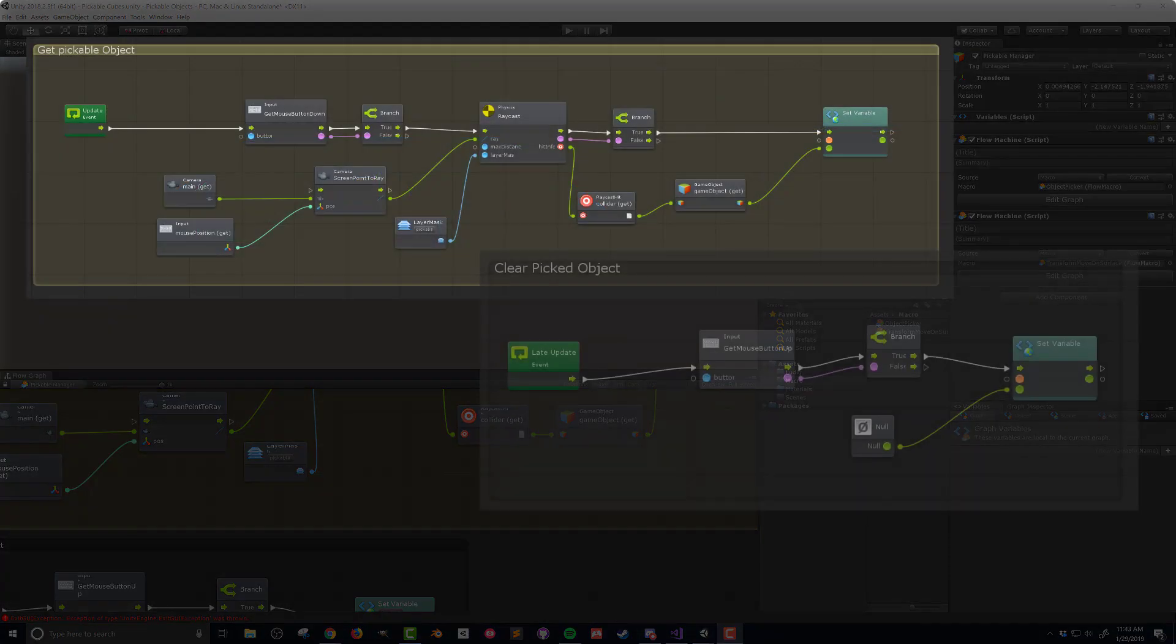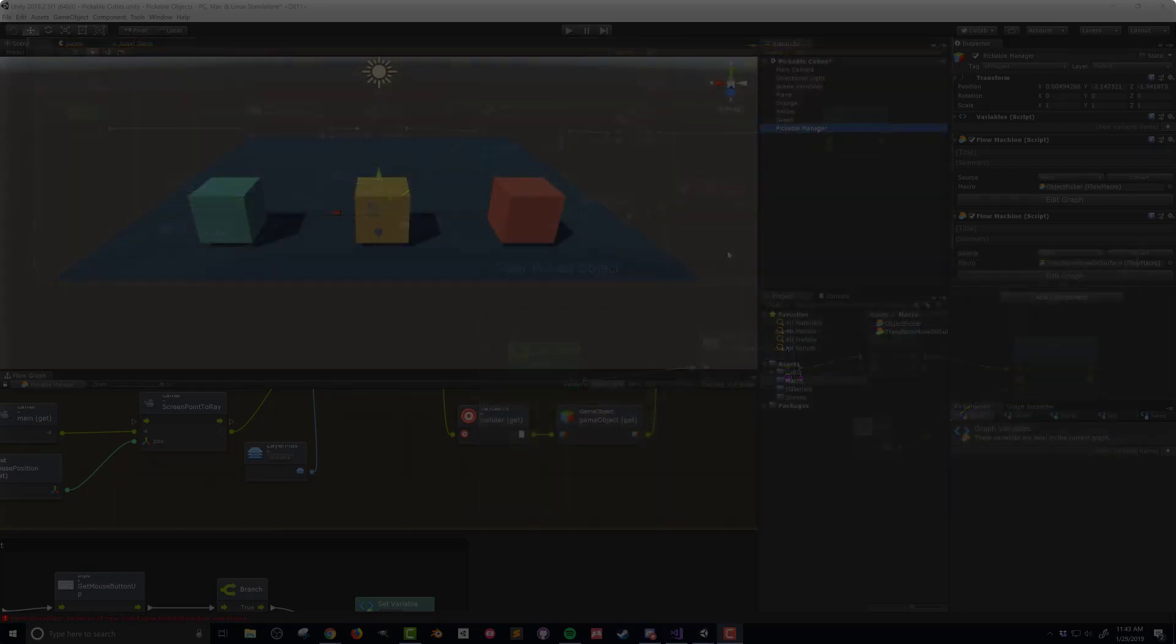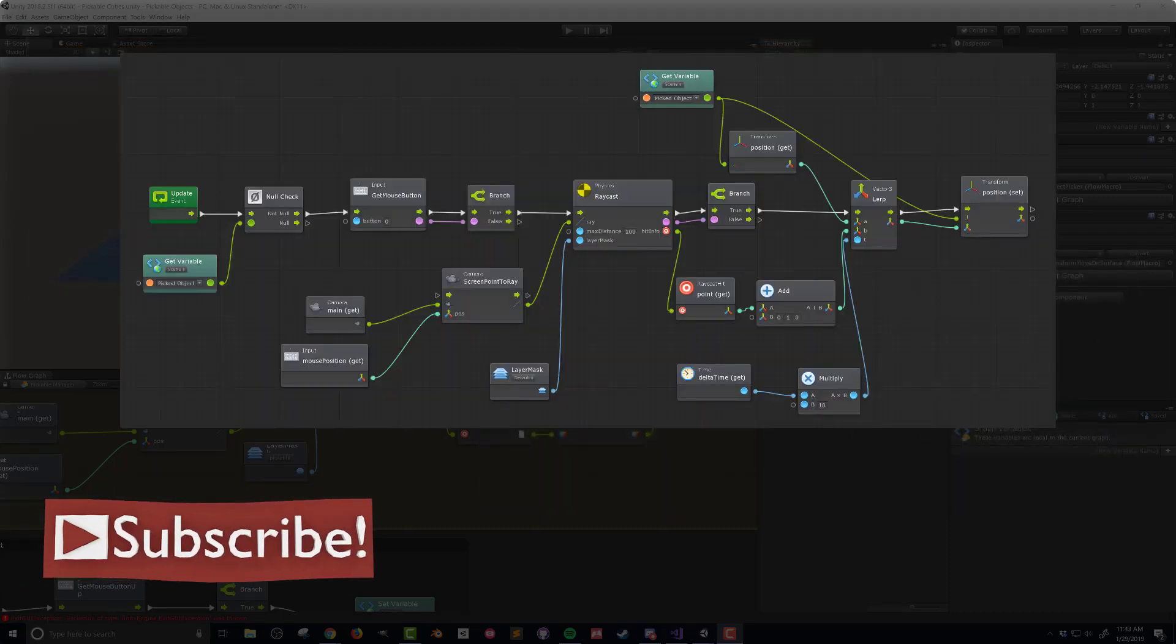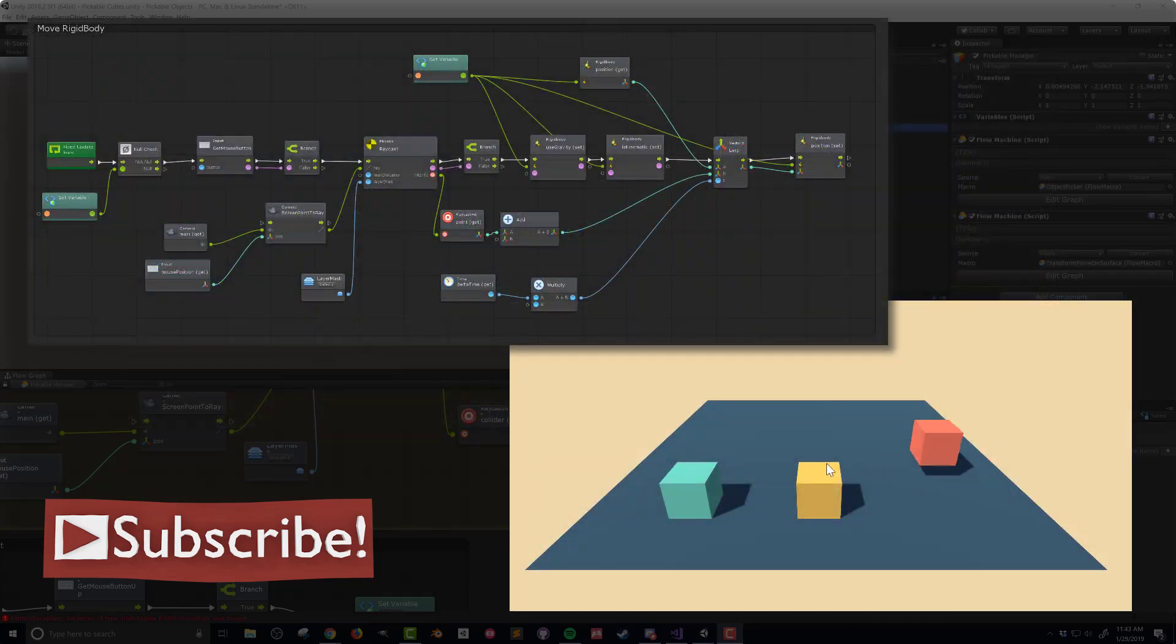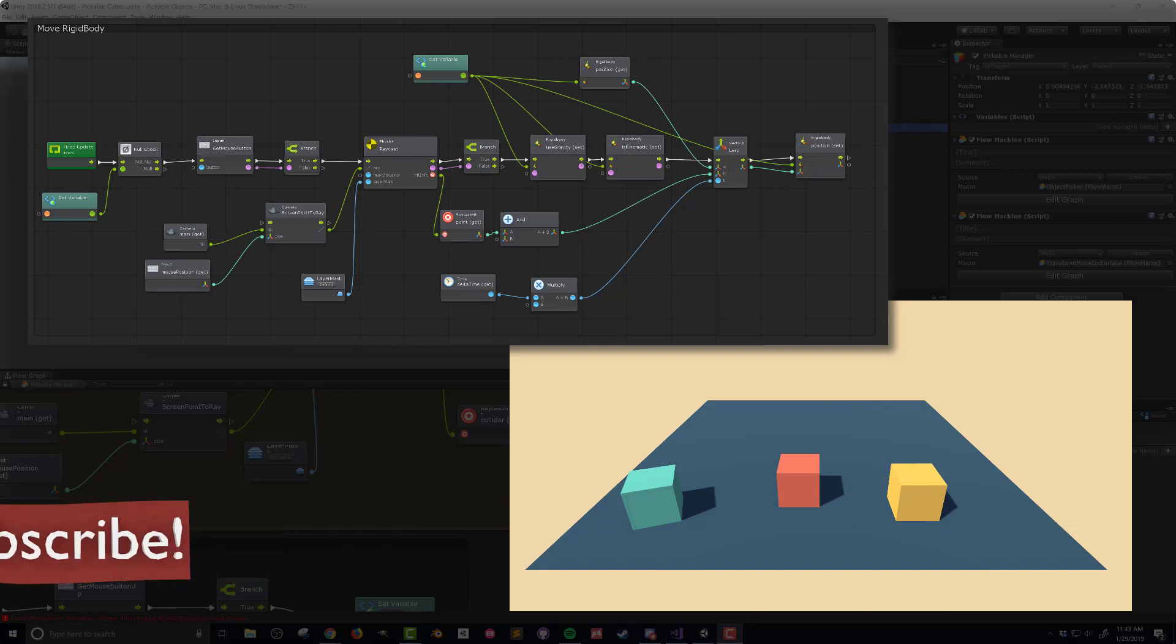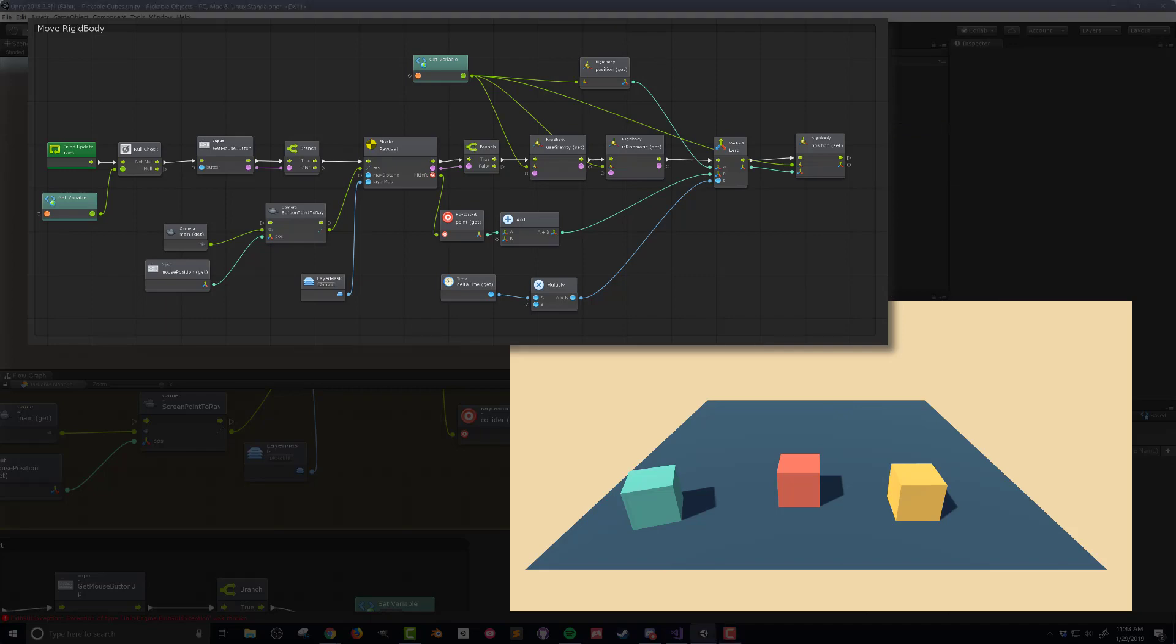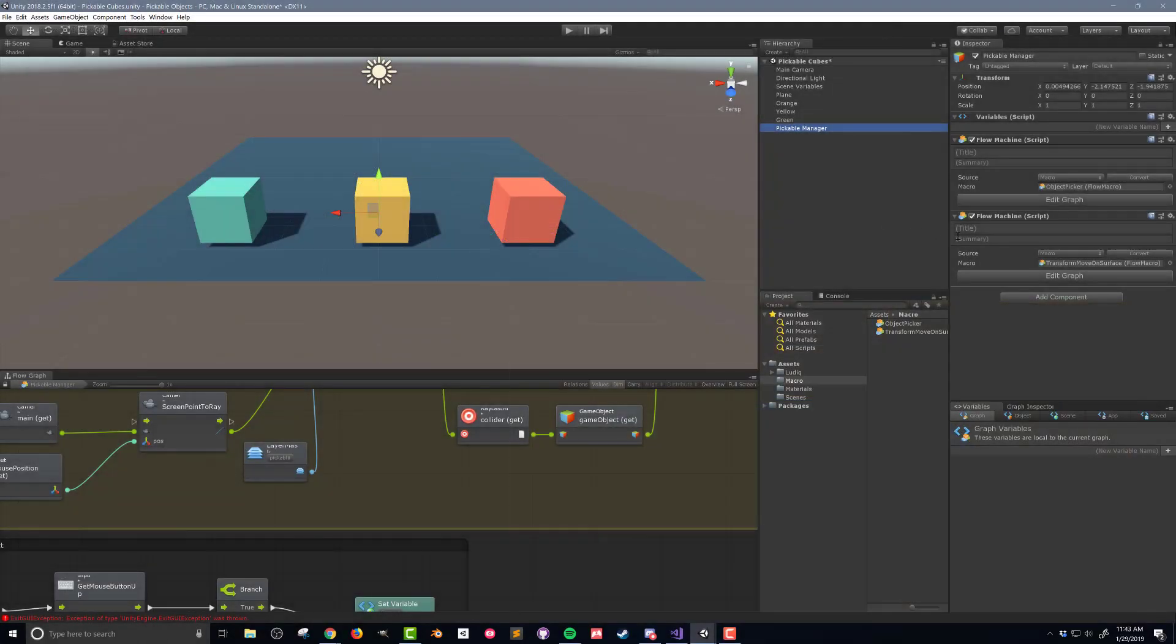In the last two videos I created code to allow a user to pick or select a game object with the mouse. I also created code that allowed the game object to be moved around on a surface. In this video I'm going to continue building on those pieces of code but I'll be using the physics engine to move objects around the scene. This will allow the objects to push each other as well as providing a more satisfying drop when the object is released. If that sounds useful let's go ahead and get started.